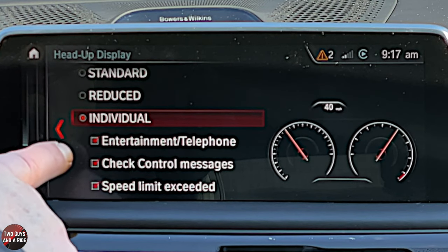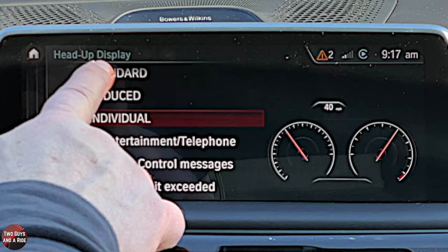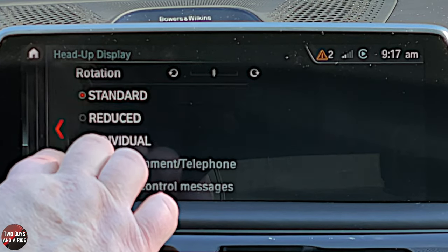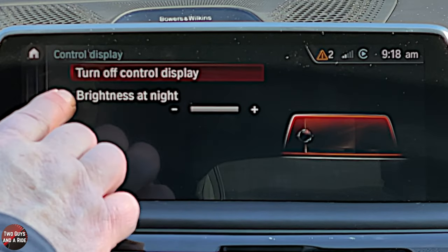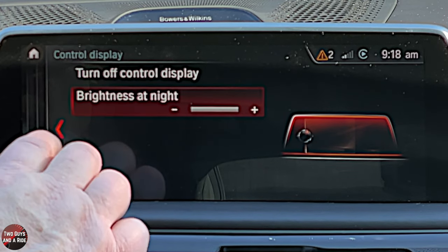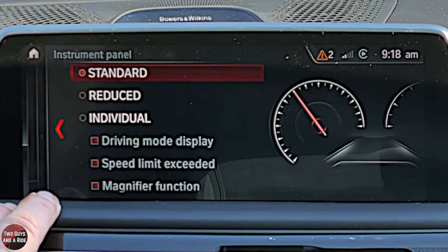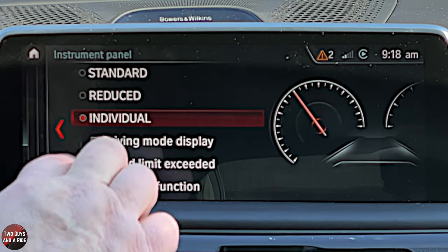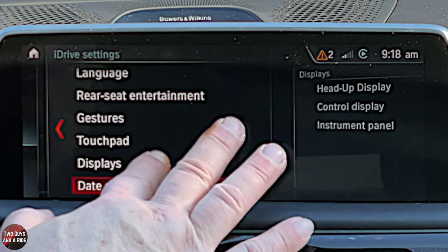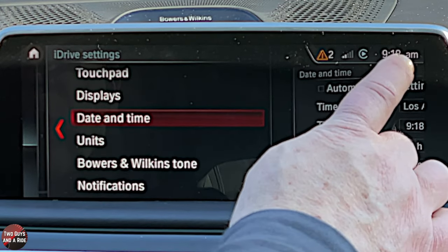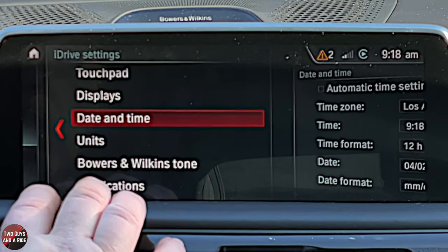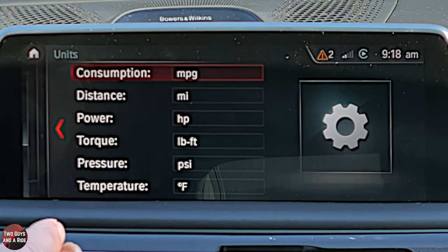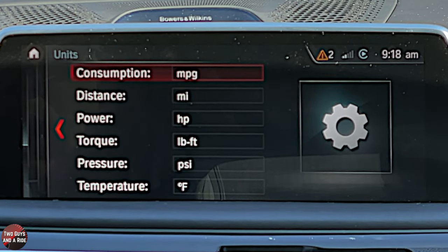You can set the HUD to Standard, Reduced, or Individual. Under Individual you get three choices: entertainment and phone, check control messages, and speed limit exceeded. Standard gives you the most information including turn-by-turn, showing up in your windshield. Under Control Display you can turn it off or adjust brightness at night. Under the instrument panel you can have Standard, Reduced, or Individual — it changes slightly what shows up on the dashboard. For date and time you can click the settings or just click right on the clock.